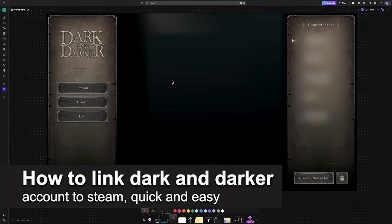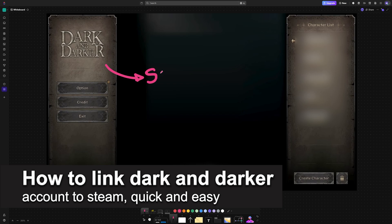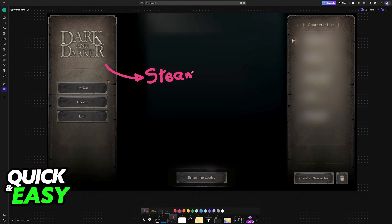In this video, I'm going to teach you how to link your Dark and Darker account to Steam. It's a very easy process, so make sure to follow along.